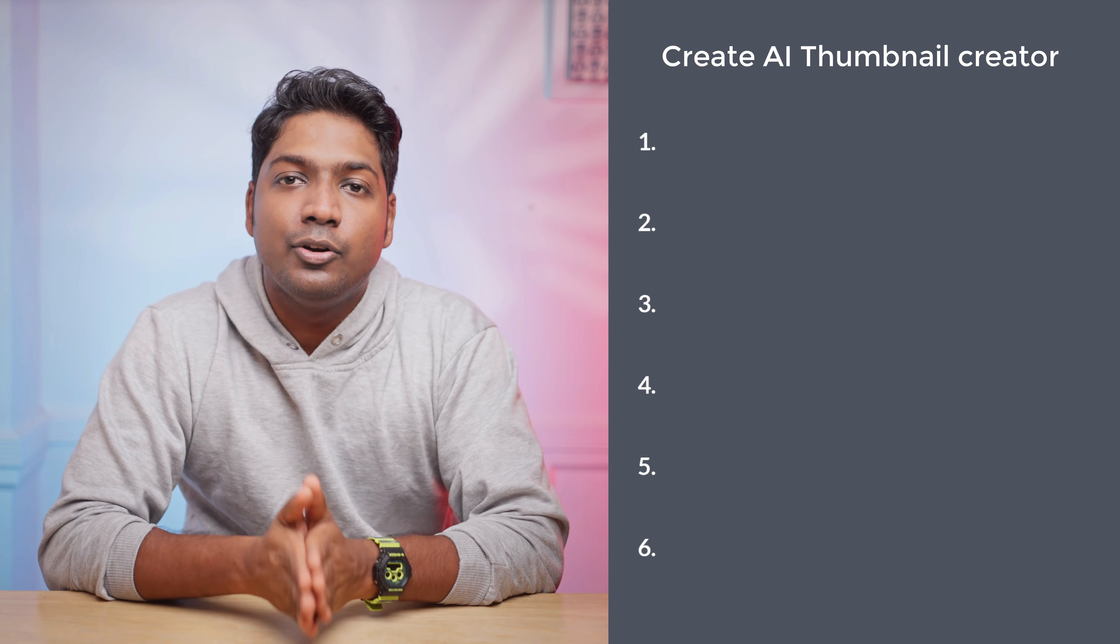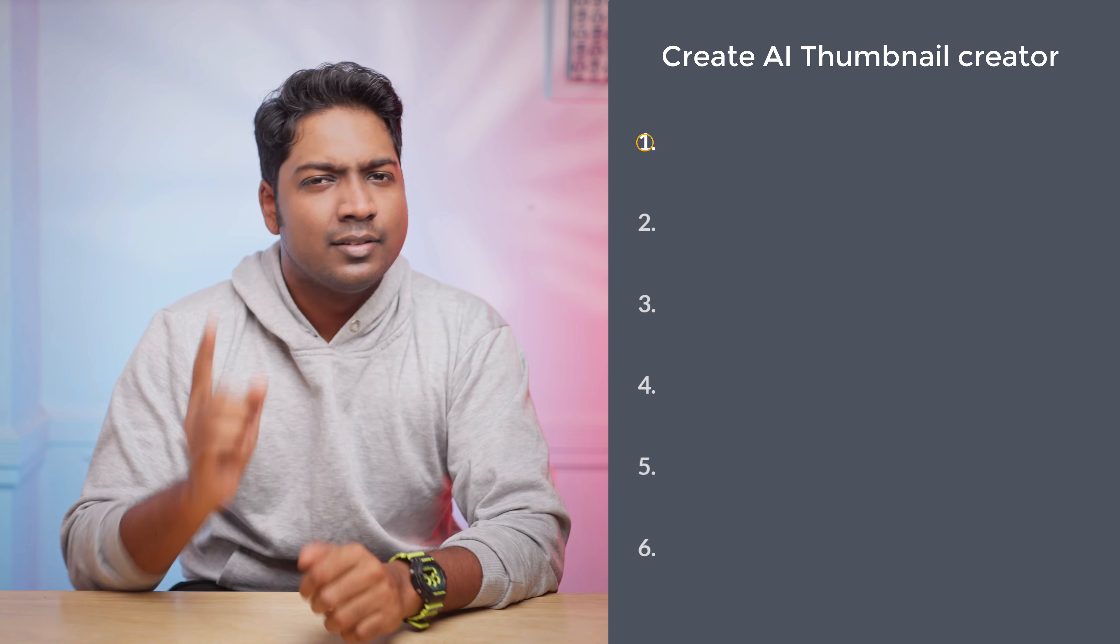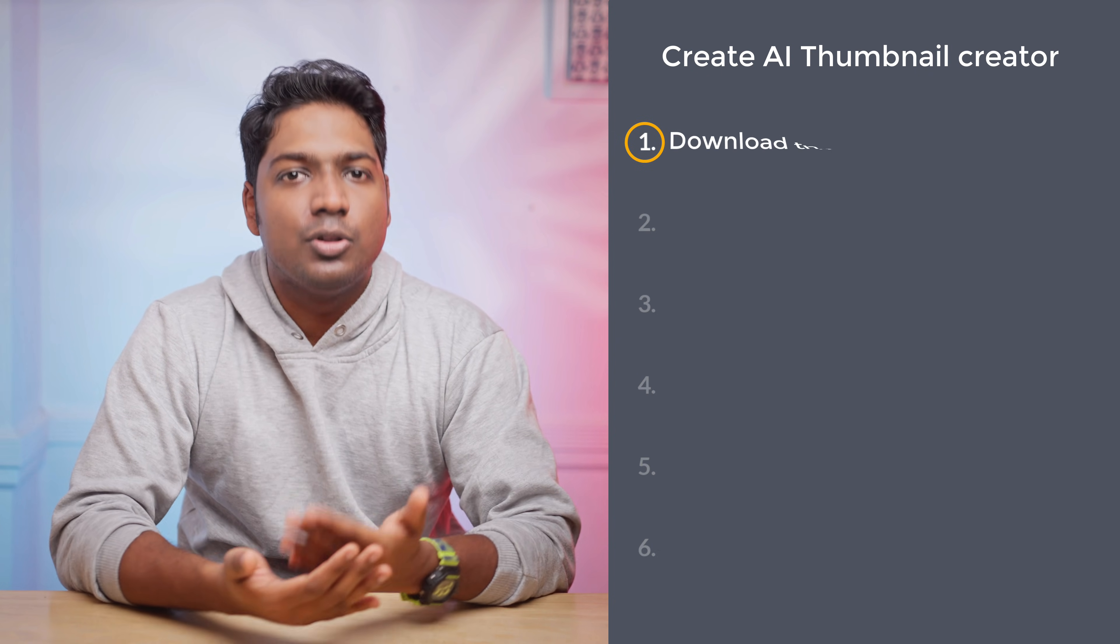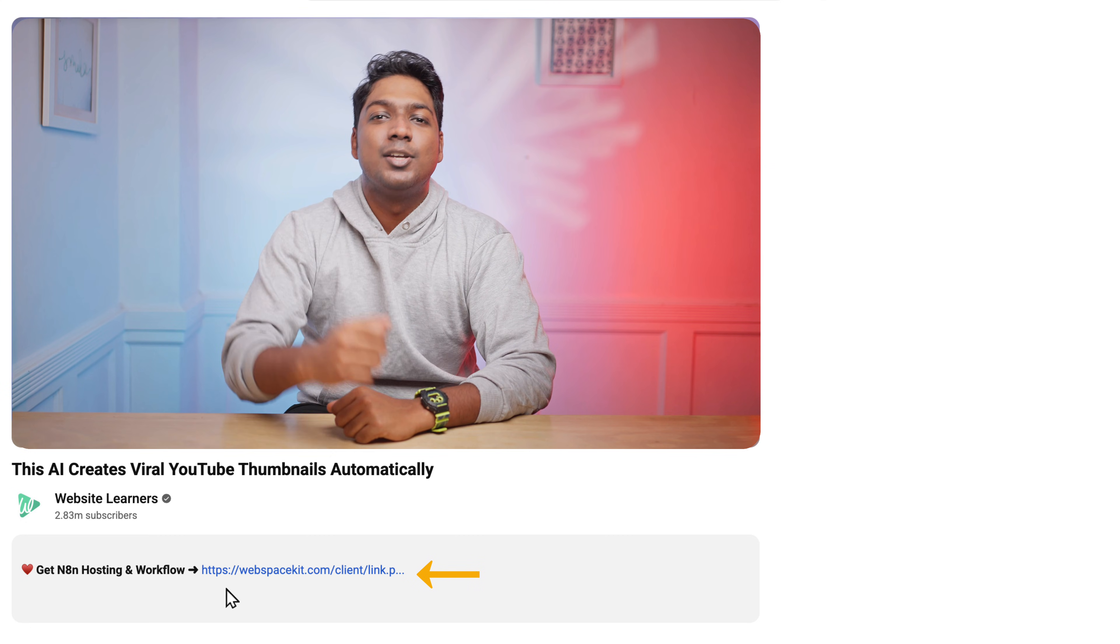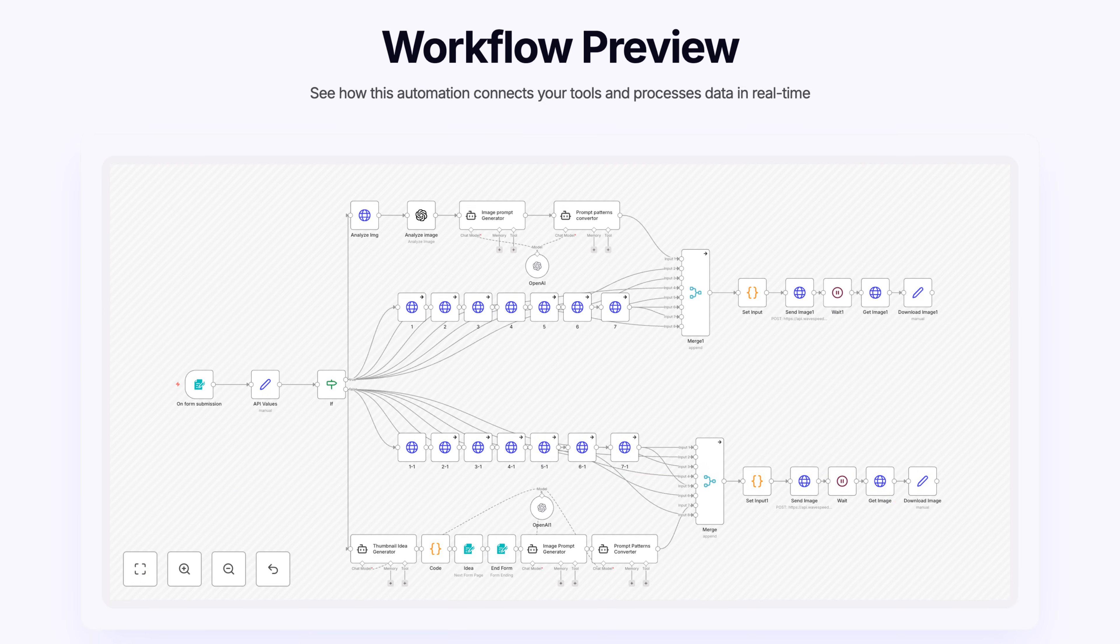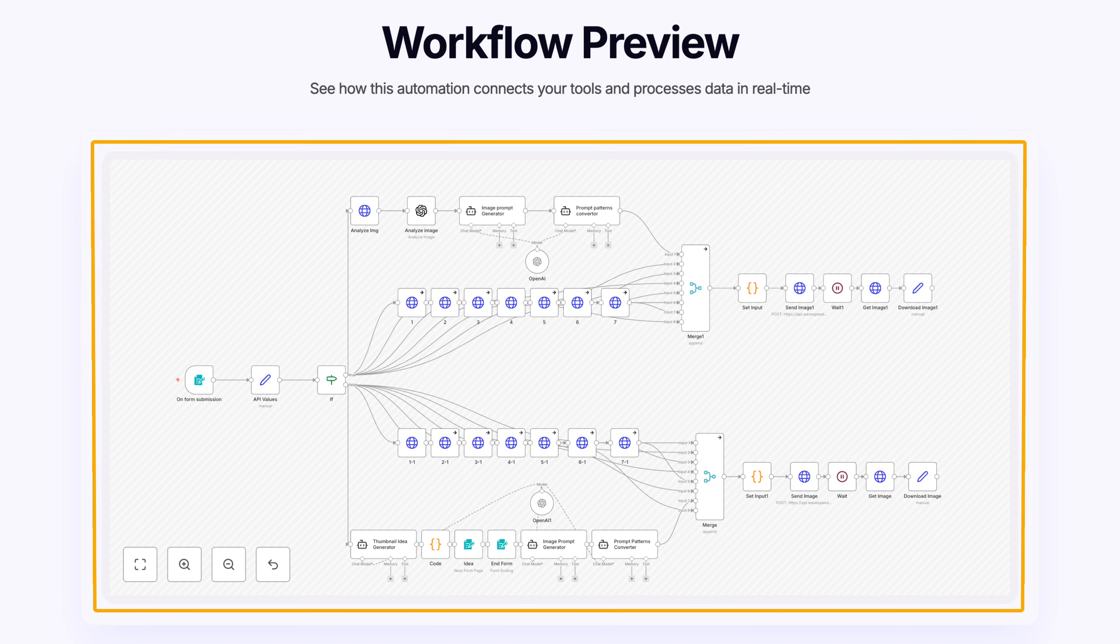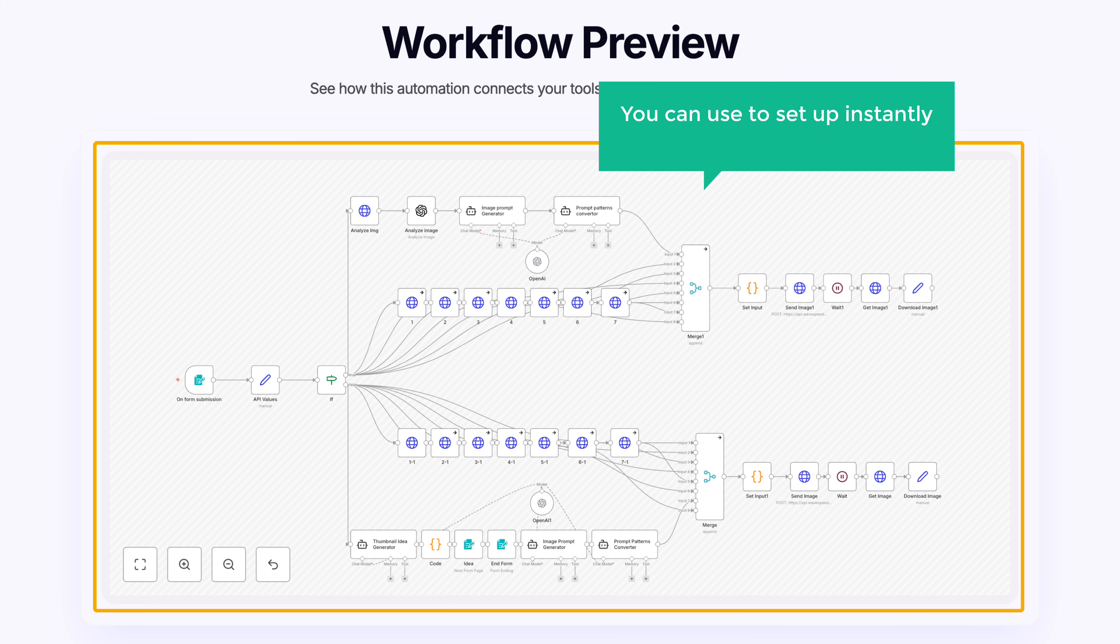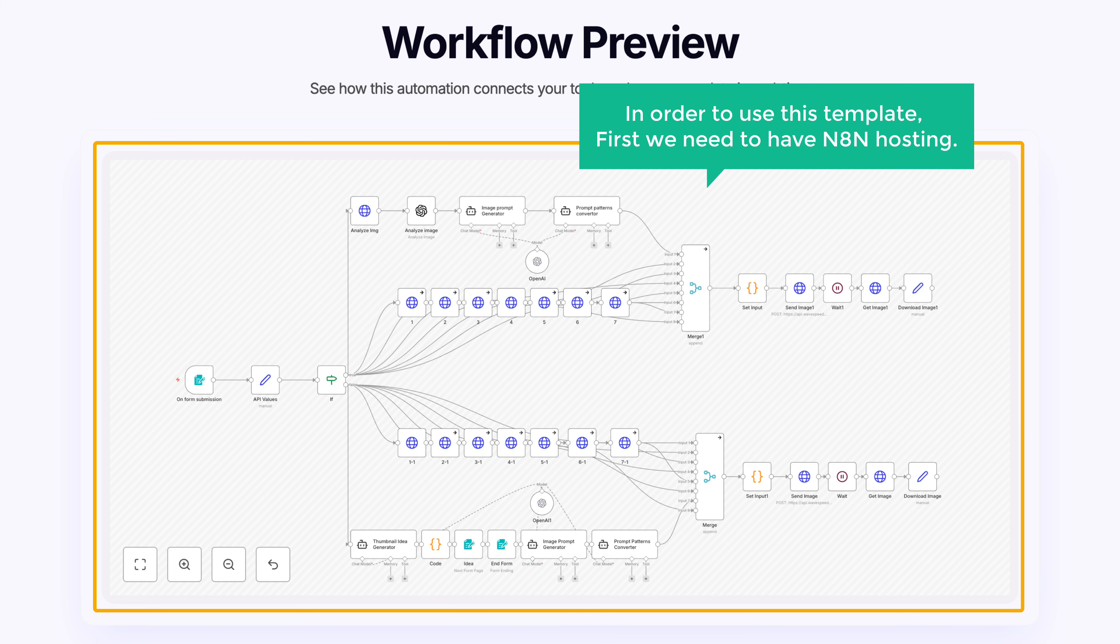To create our AI thumbnail creator, we're going to do six steps. The first step is to download the workflow. So click the link below the description. Here you can see that we have a ready-made workflow template that you can use to set up instantly without building from scratch. In order to use this template, first we need to have N8N hosting.